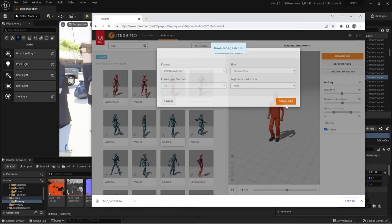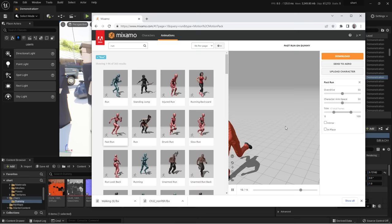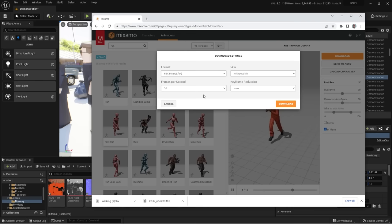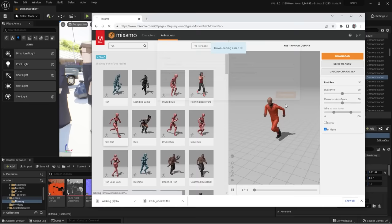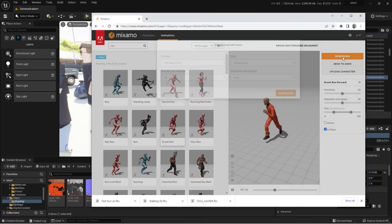Next, grab a run animation — filter and choose a fast run. Again, click 'In Place' before downloading. Same settings: no skin, FBX, 30fps, download. Then maybe also download a 'drunk run' for when he gets tired. Make that in place too and download with the same settings. Now we have three animation clips to use on our character.